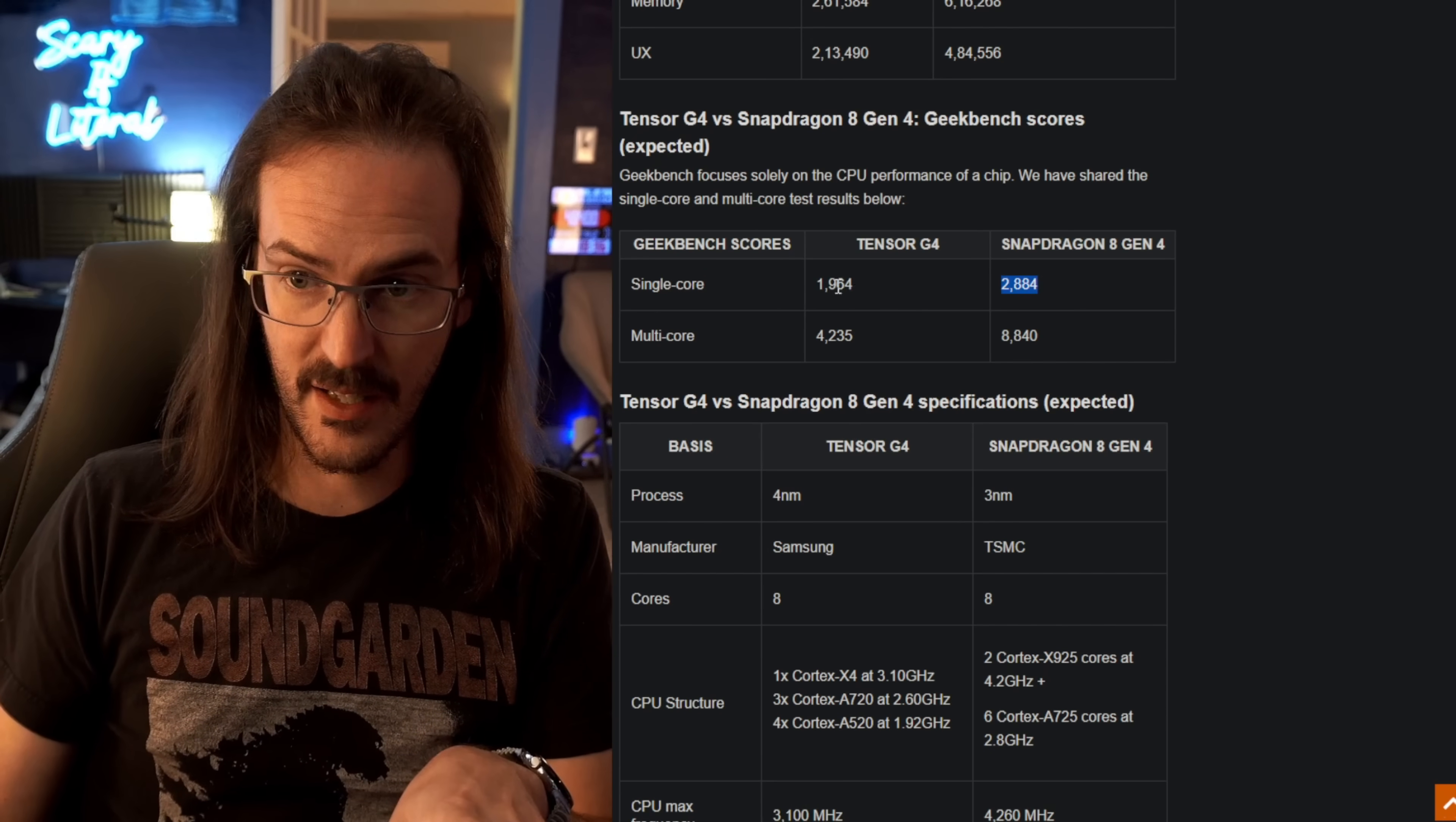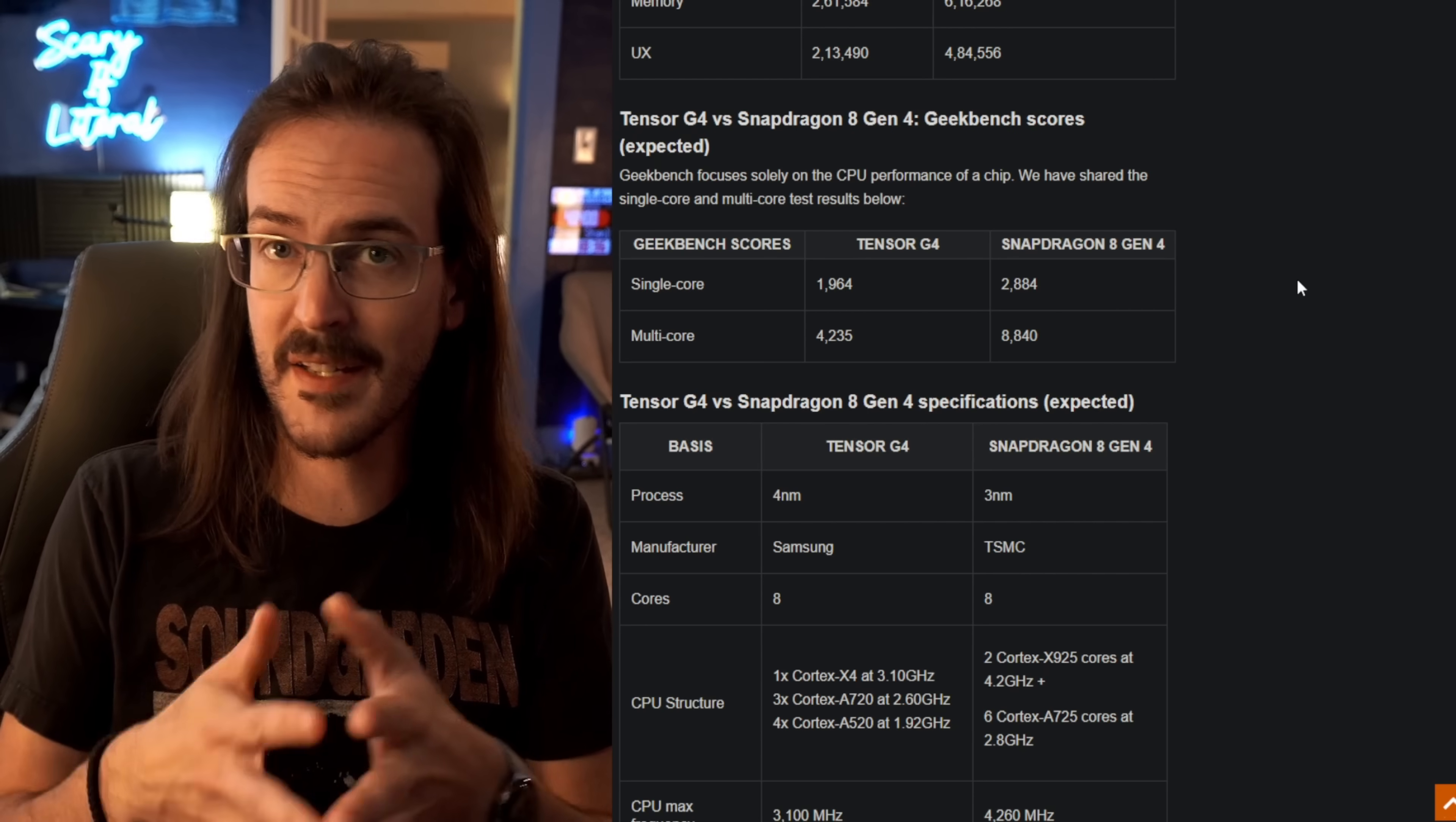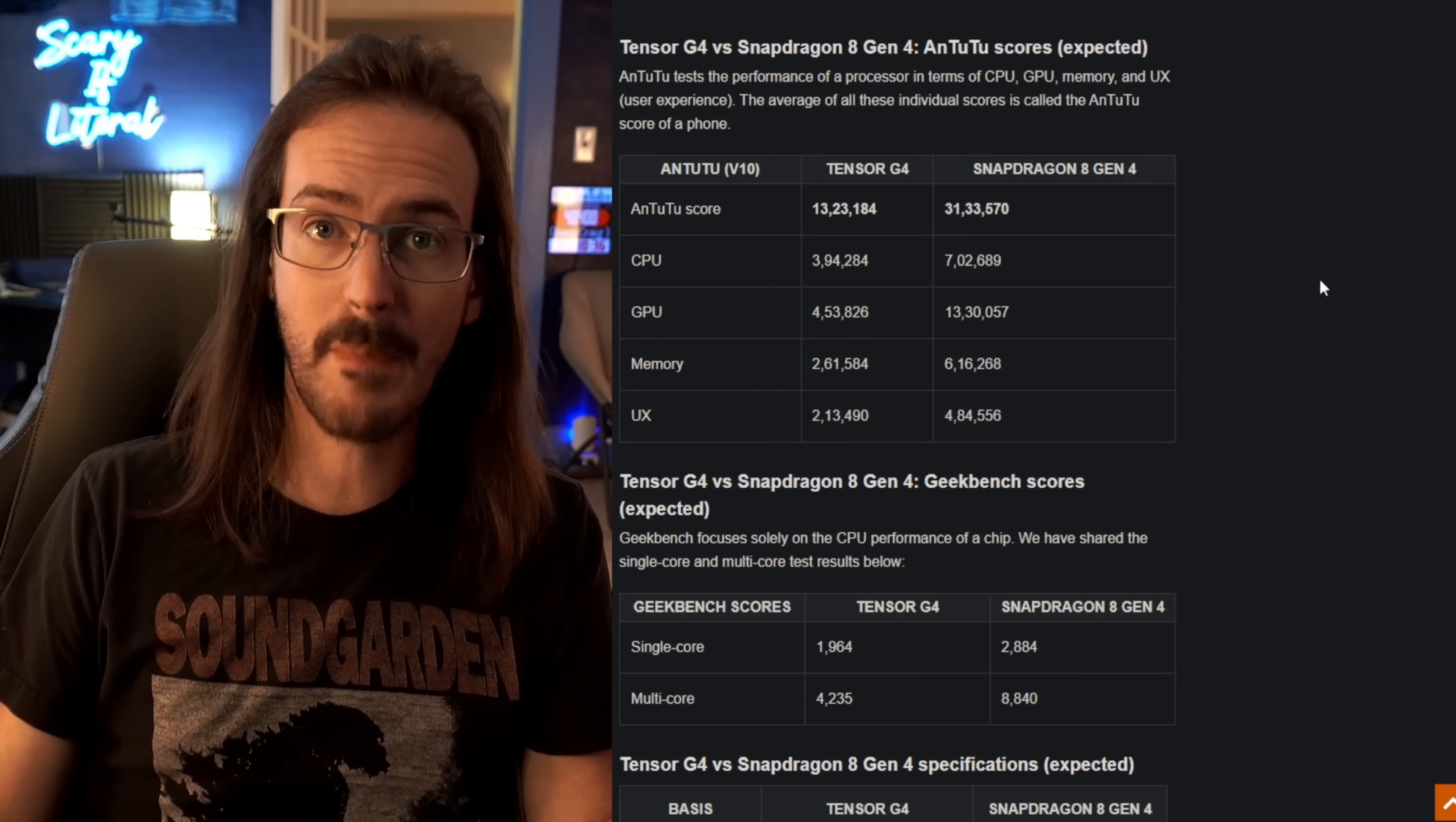Geekbench scores - again, single core much lower, multicore much lower. I think there's a chance that these do come up as the device actually hits the market, but it's not going to beat the Snapdragon. You can go through pretty much any benchmark, and it is going to lose to the Snapdragon processor. And that obviously looks bad.